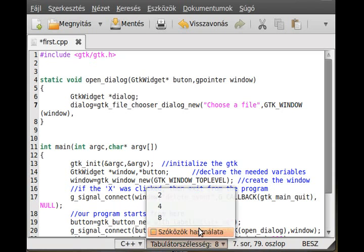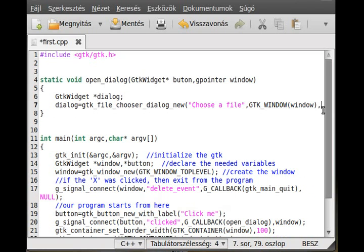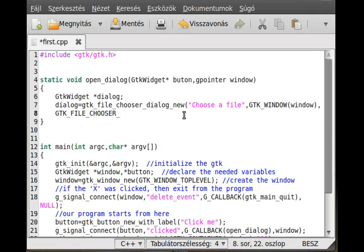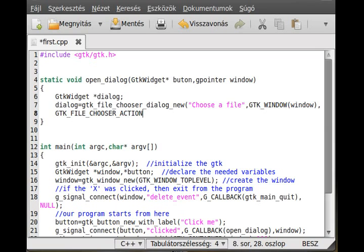The next parameter is the action option. This could be open, save, and so on — there are four possibilities. They all start the same: GTK_FILE_CHOOSER — note that you don't write 'dialog' here, it's not needed. You just use the simple GTK_FILE_CHOOSER_ACTION and then write the action.